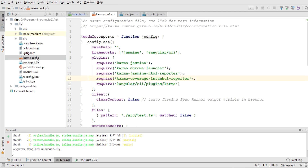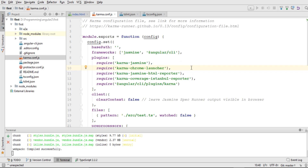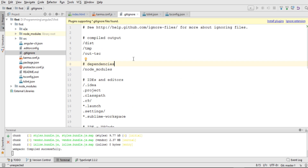We can manage all node module dependencies inside package.json. Above that we have karma.conf.js, which contains configuration for writing unit tests. Karma is the test runner and it uses Jasmine as a framework. Both the test runner and the framework are developed by the Angular team for writing unit tests.